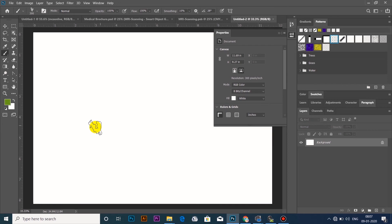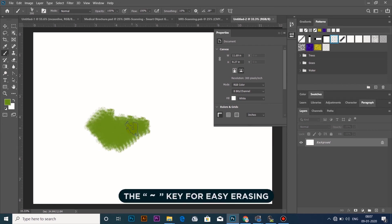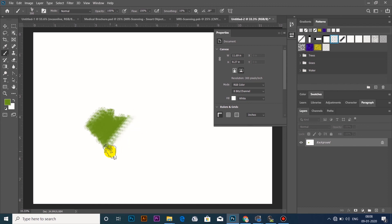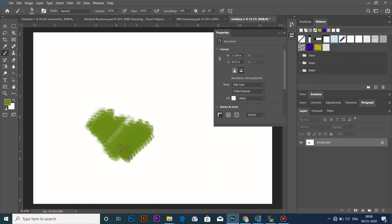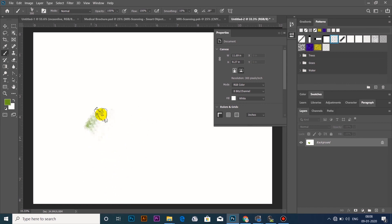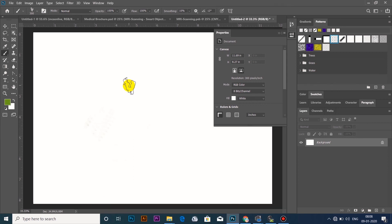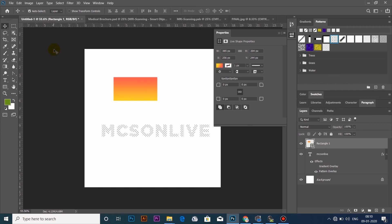Now we are going to use this paint tool. If you want to erase it, you can press the keyboard tilt button. I will press the Tilt button and press the Erase button — this is the new update. I will press the Tilt button and press the right mark on the keyboard. We will rotate this brush.